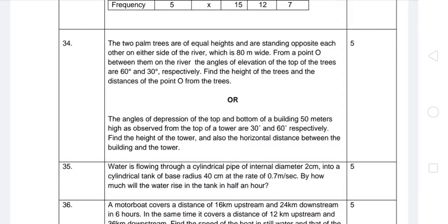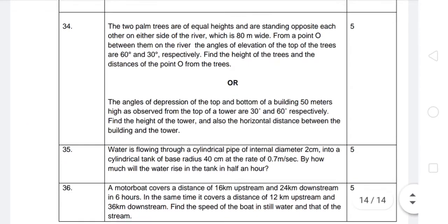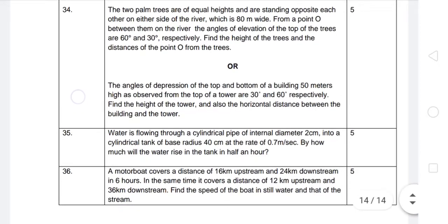The building height is 50 meters. From the top of the tower, the angle of depression to the top of the building is 30 degrees and to the bottom is 60 degrees. We need to find the height of the tower and also the horizontal distance between the building and the tower. So let's get started.